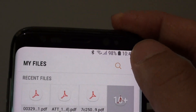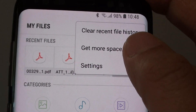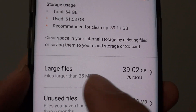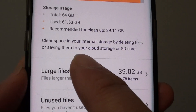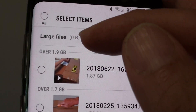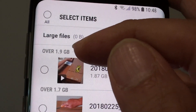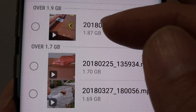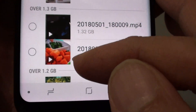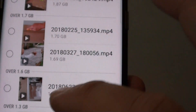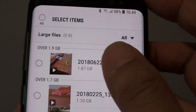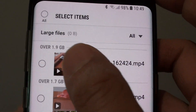tap on the menu key at the top and then tap on Get More Space. Down here, tap on Large Files, and you can see at the top I have files of 1.9GB, 1.7, 1.6, 1.3, 1.2, and more. So you can go through the list and see which files you need and which you don't.